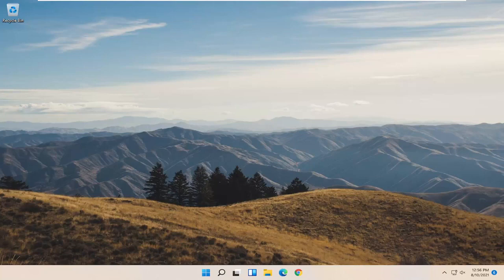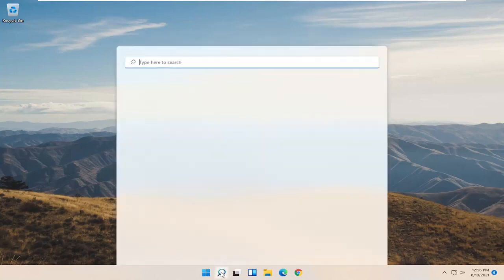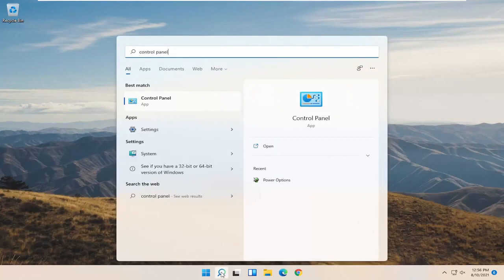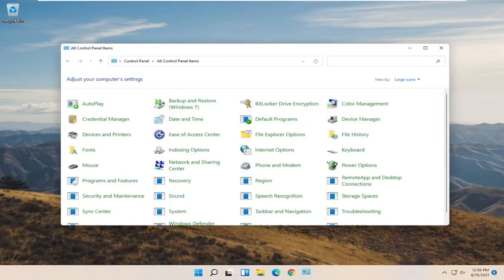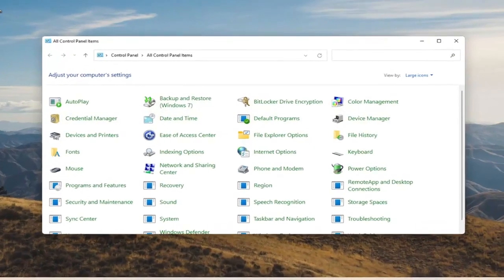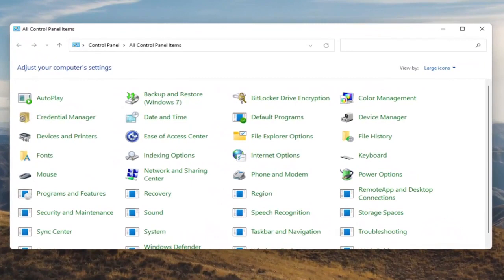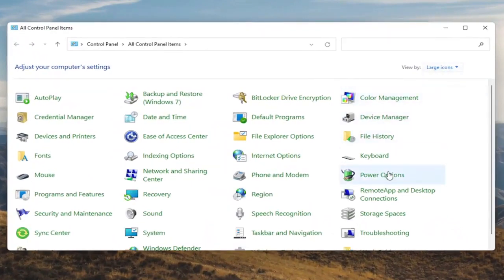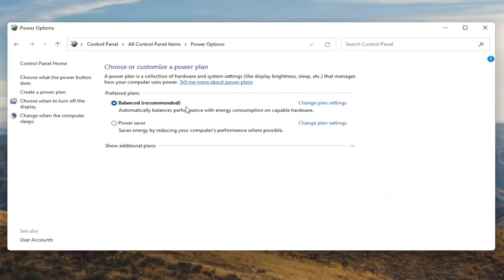We're going to start off by opening up the Start menu and typing in Control Panel. The best result should come back with Control Panel, so go ahead and open that up. You want to set your View By to large icons, and then select Power Options — go ahead and left click on that.